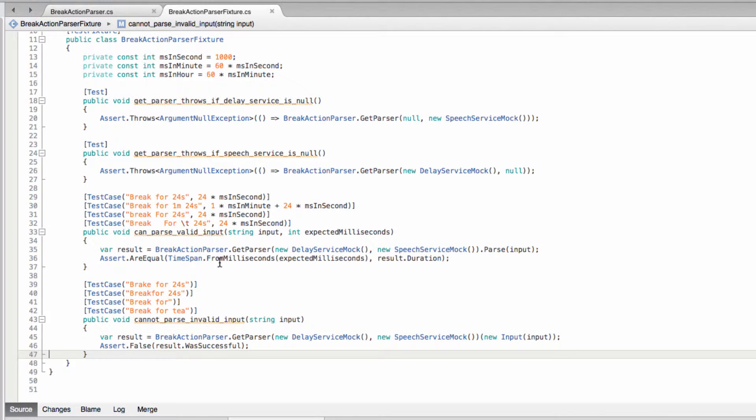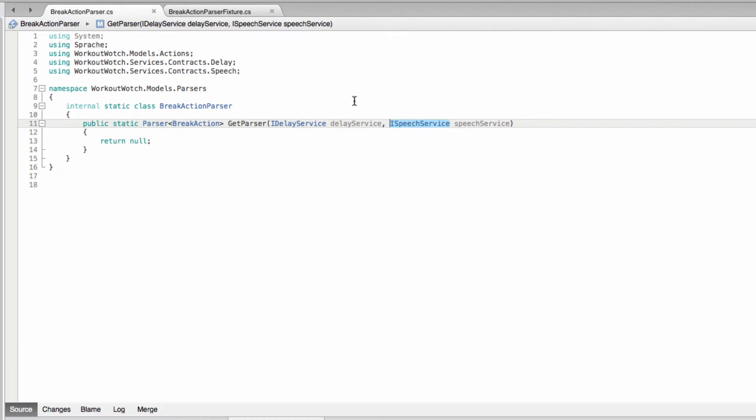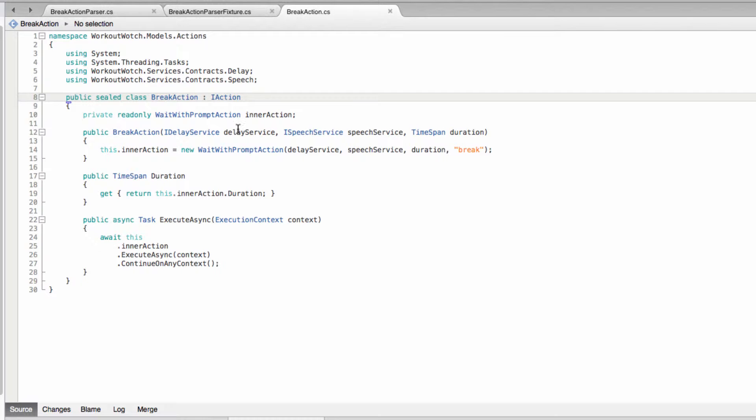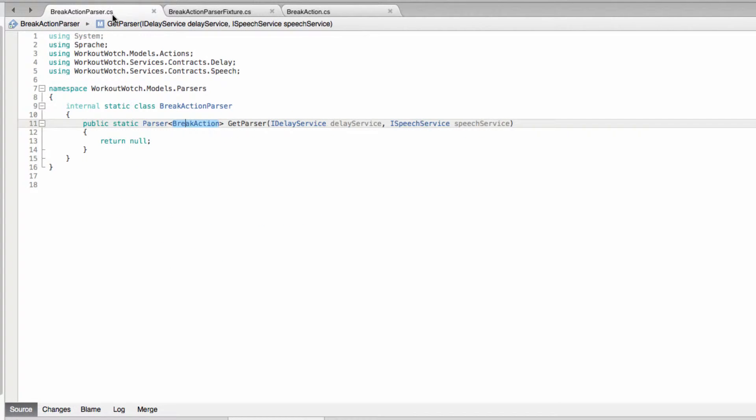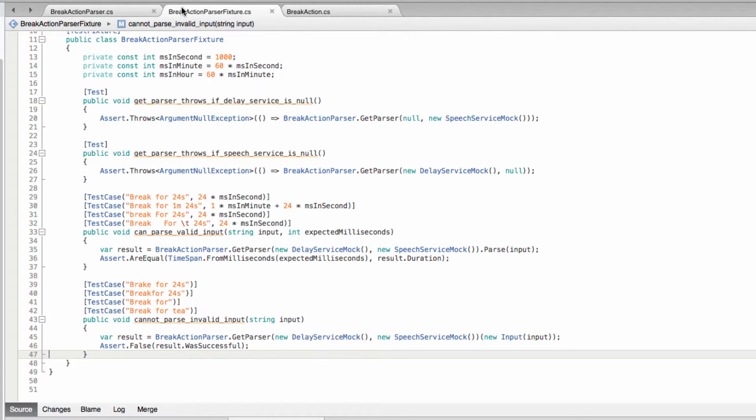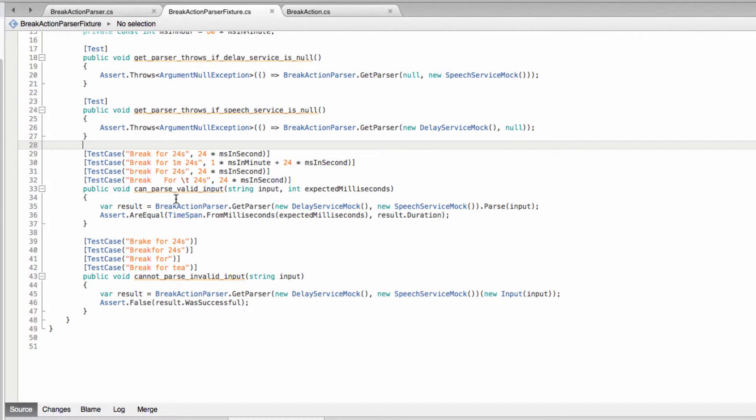So here's the tests I've written. In this case we need to take both a delay service and a speech service because our break action, as you may recall, requires both. So I'm testing both of those for null and making sure that we throw if it is.